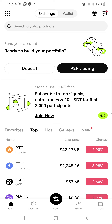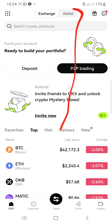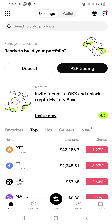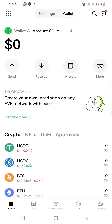Because the listing is dropping very soon, what you need to do is open your OKX app. Once you open the app, you can see at the top right — just click on the wallet section right there, and it will take you to the wallet section of the OKX app.